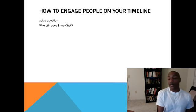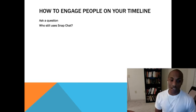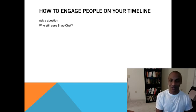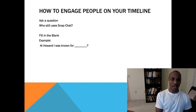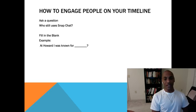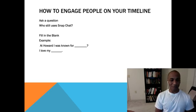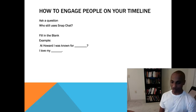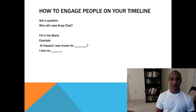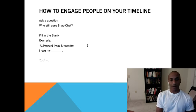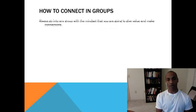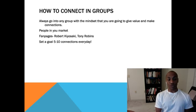You can also ask engagement questions like 'Who still uses Snapchat?' or 'When's the last time you logged into MySpace?' Those get people commenting. Fill-in-the-blank posts work well too — something like 'At Rutgers/Howard I was known for ___' or 'I love my ___.' If you have a lot of college friends, they'll engage with that. These kinds of posts drive engagement on your timeline.